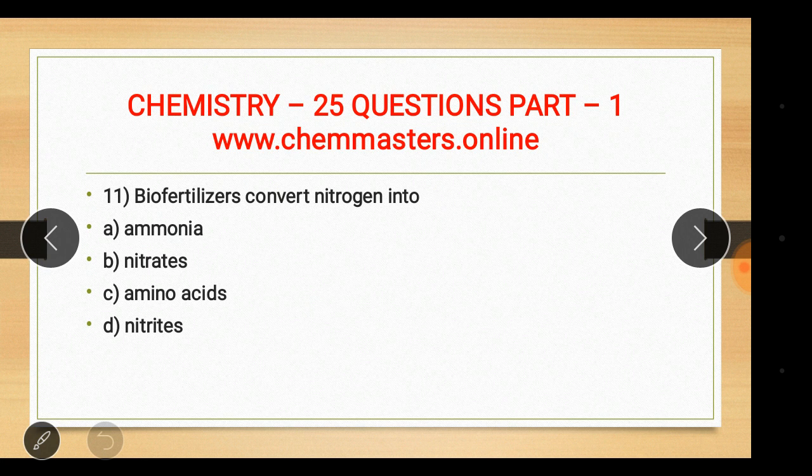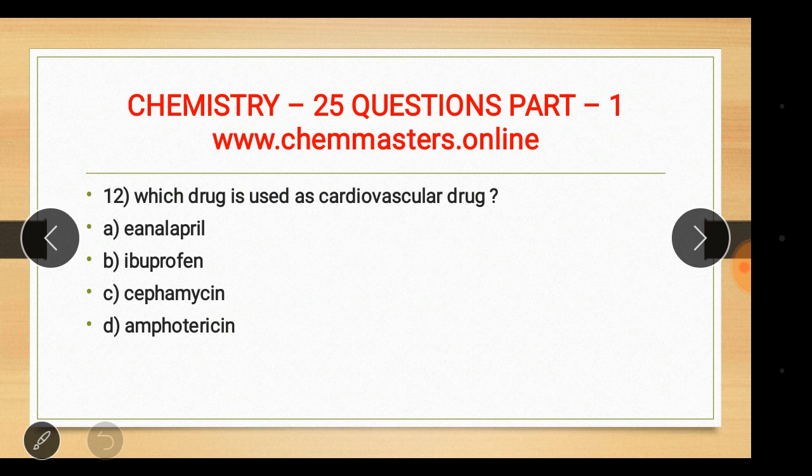Question eleven: bio-fertilizers convert nitrogen into ammonia. The answer is option A — ammonia.